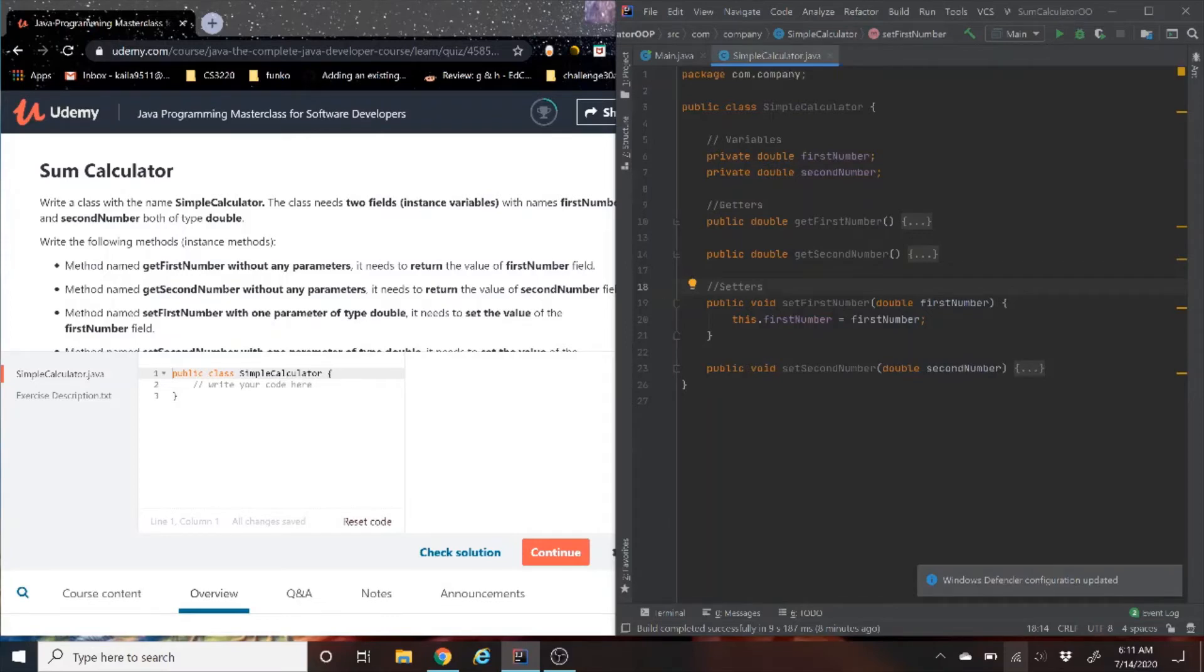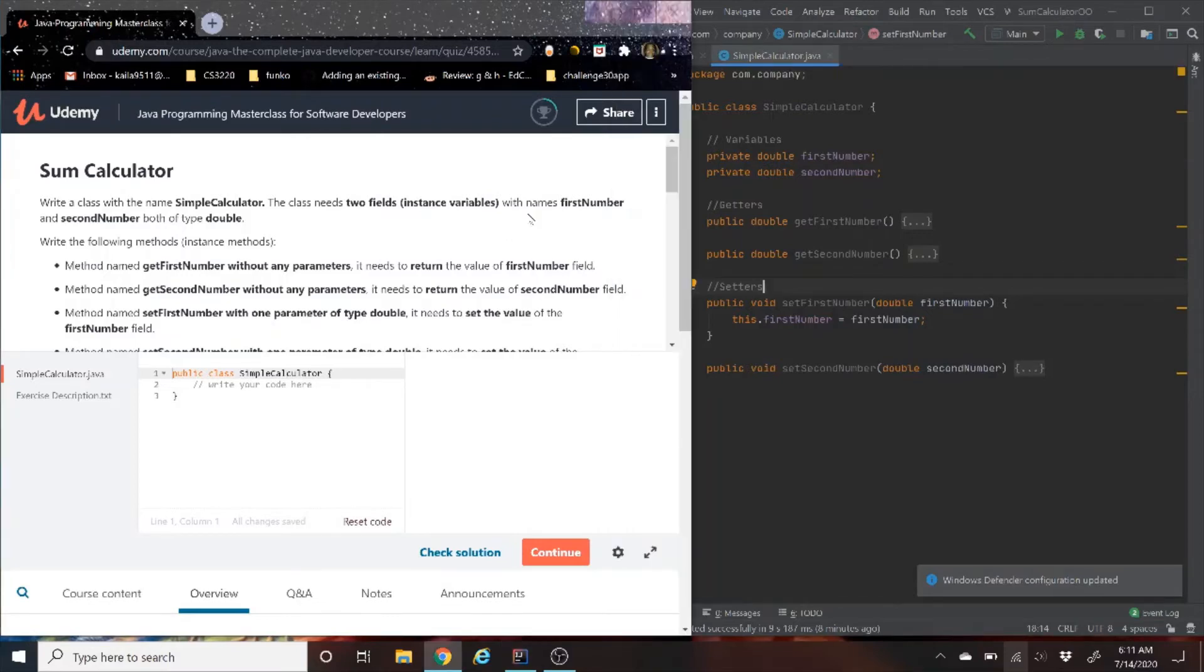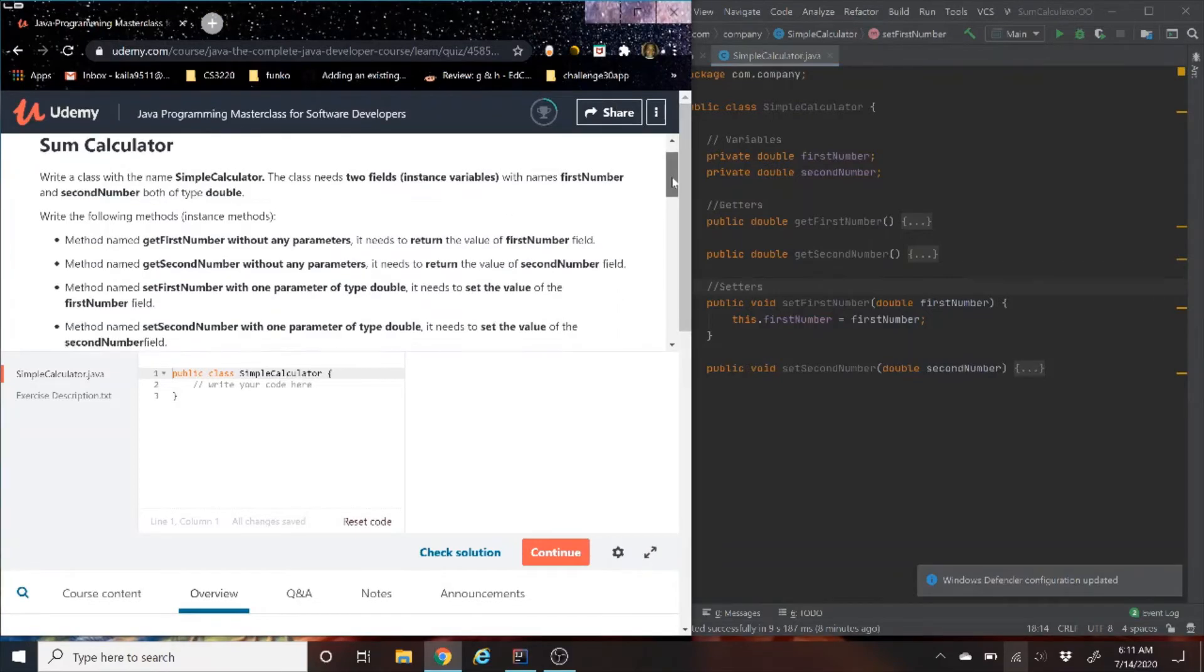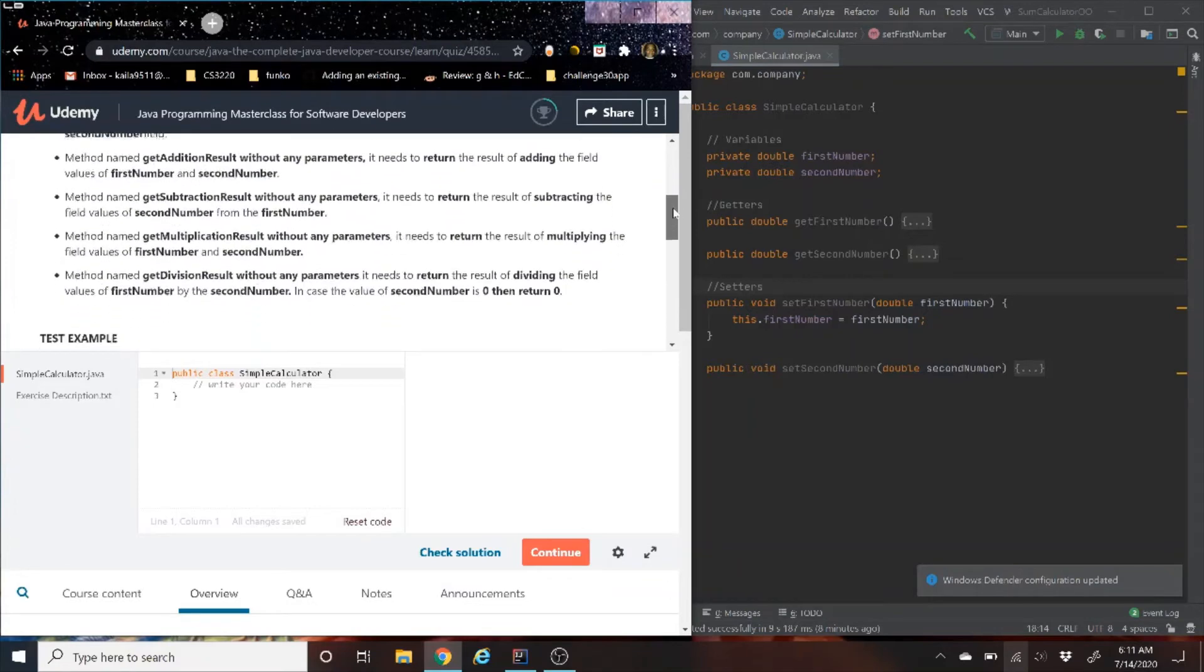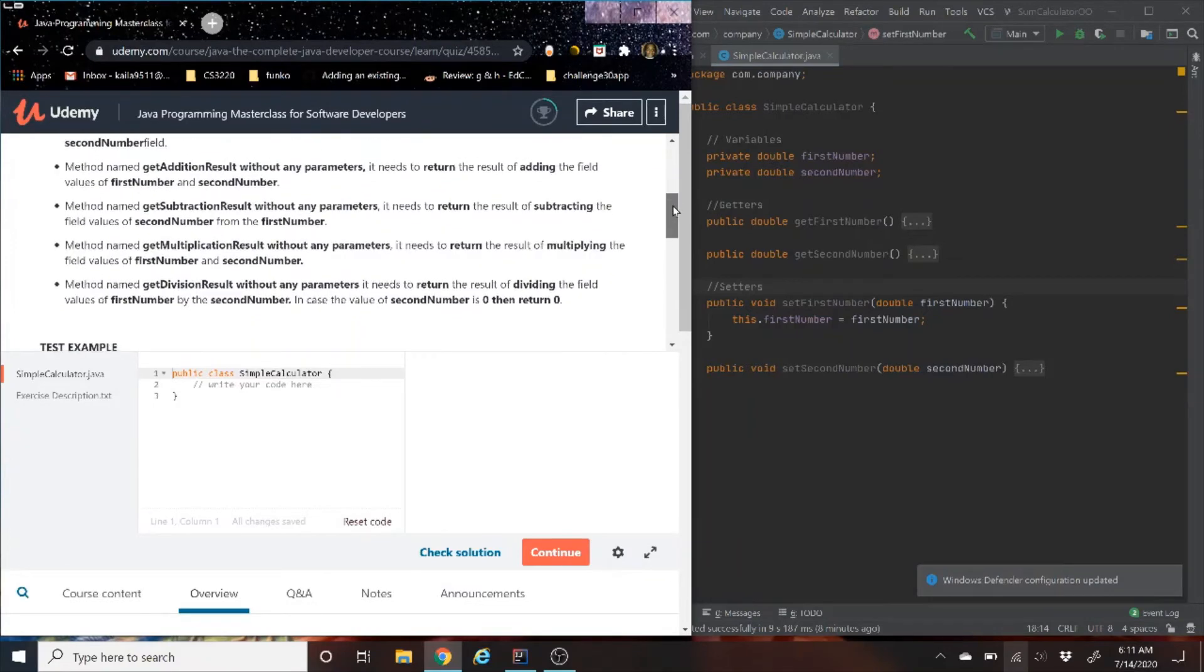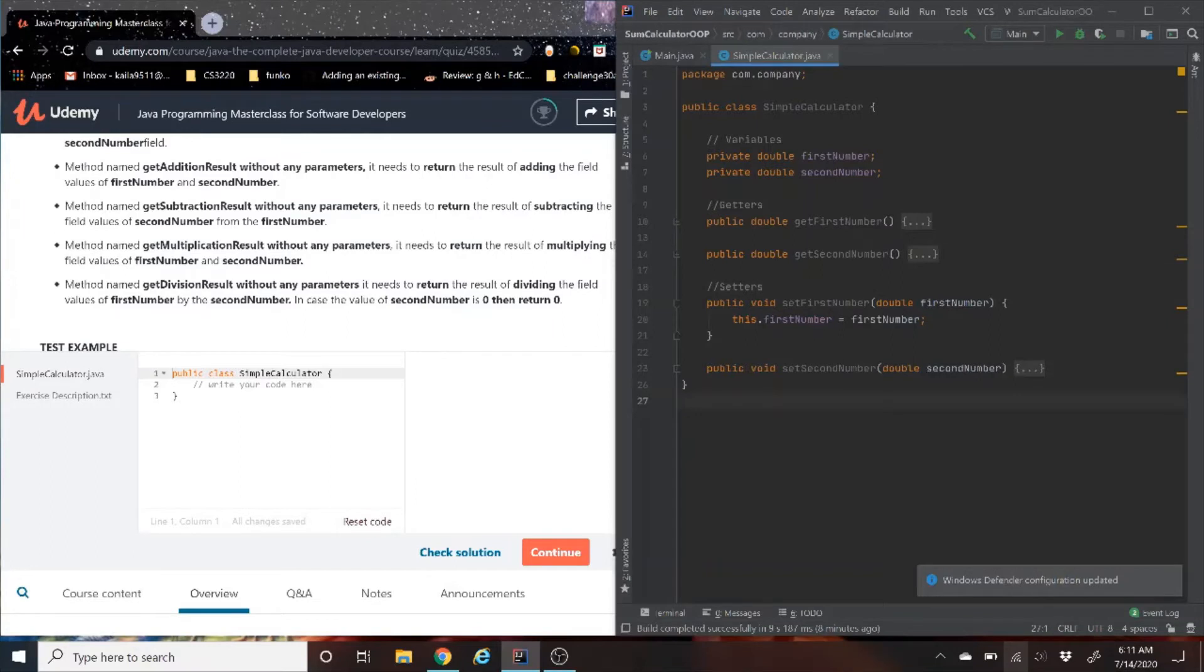So we have those four methods. Now we're going to work on our last four methods, which have to do with adding, subtracting, multiplying, and dividing.